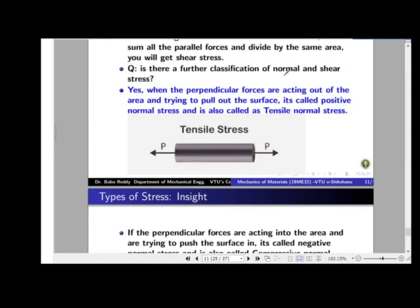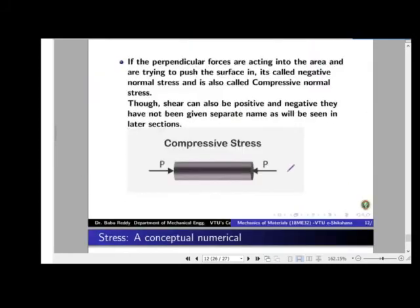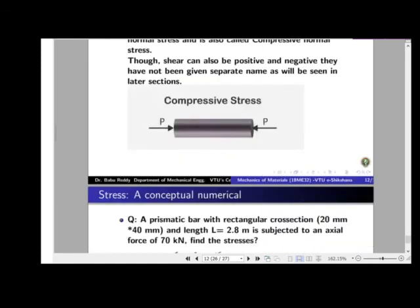Is there further classification of normal stress? Yes. Normal stress can be of two types: positive (tensile) stress and negative (compressive) stress. If the force acting on a surface is directed away from the area — trying to pull it apart — the resulting stress is tensile or positive normal stress. If the force acts inward toward the area — trying to compress it — then it is compressive stress.